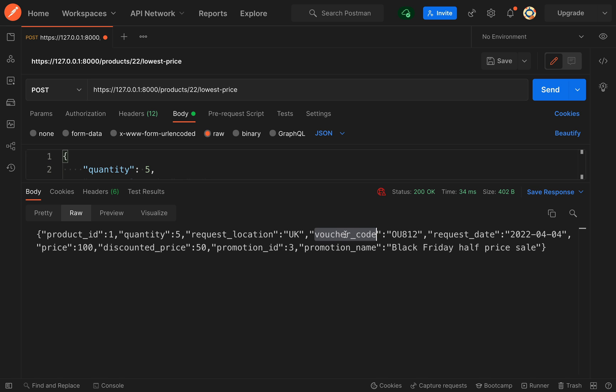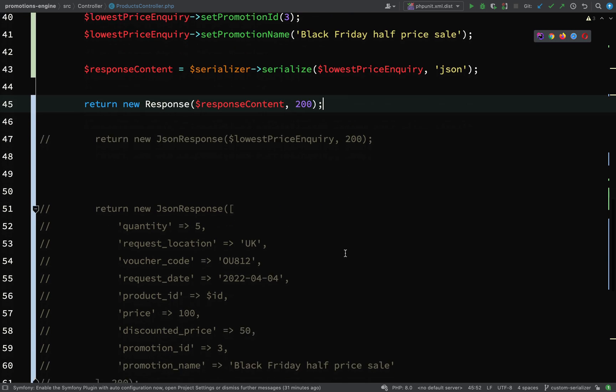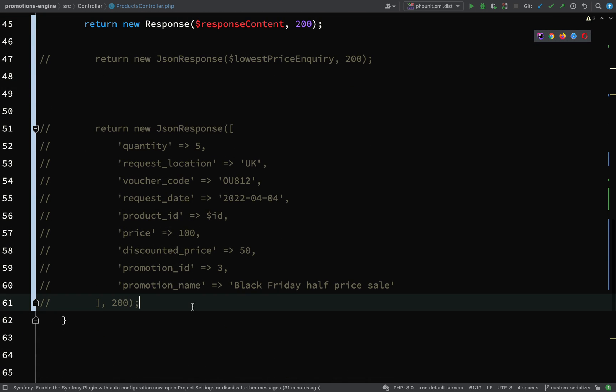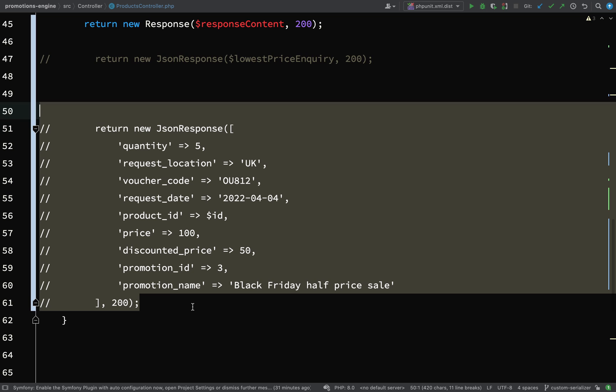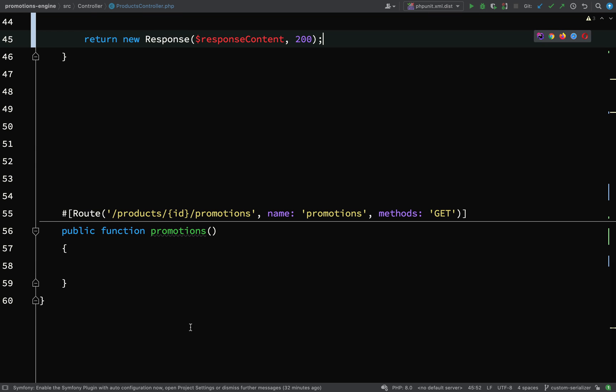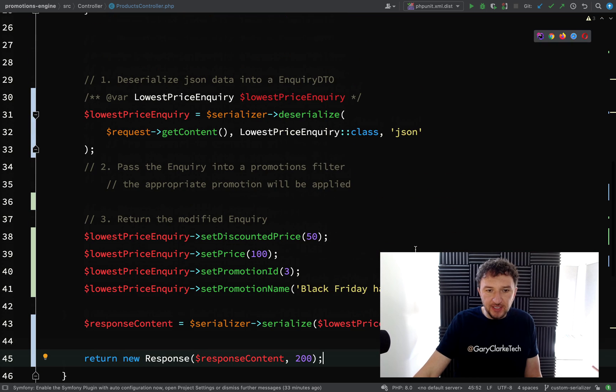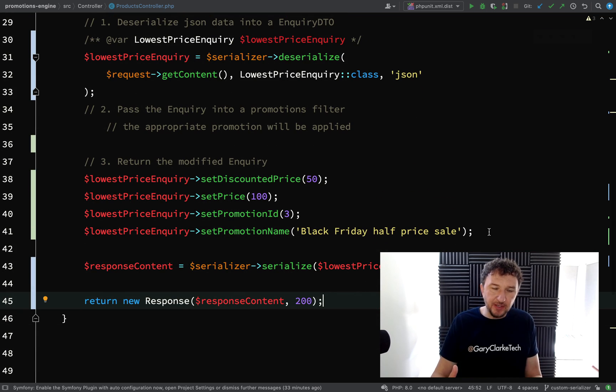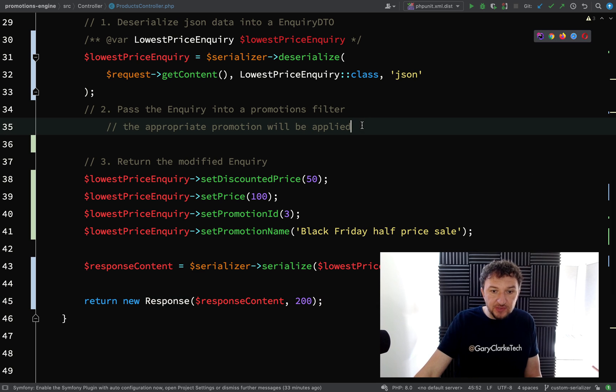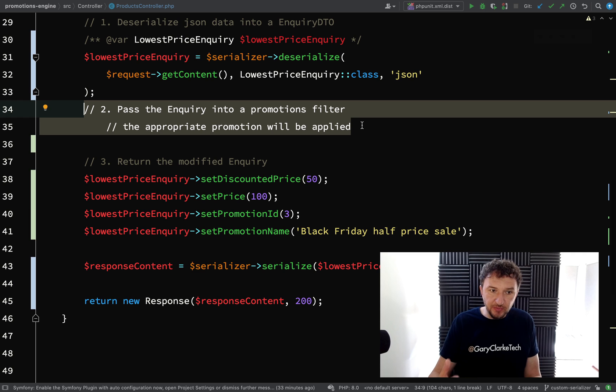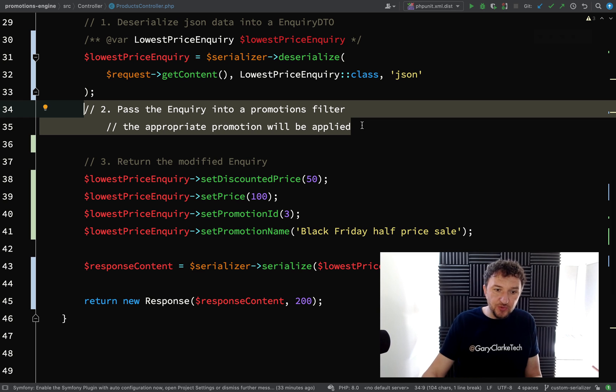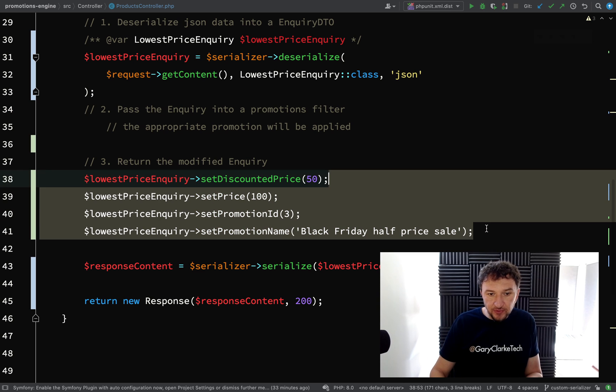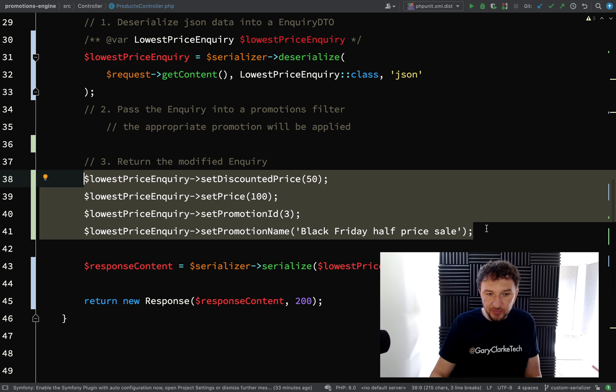Let's finish by tidying up this mess. Pretty good progress. We're now able to serialize and deserialize our data so we can modify it and send it back in the same format which was received. Our next step is to pass the inquiry into promotions filter and apply the appropriate promotion. This stuff in the controller will be done inside the promotions filter when we get to that.